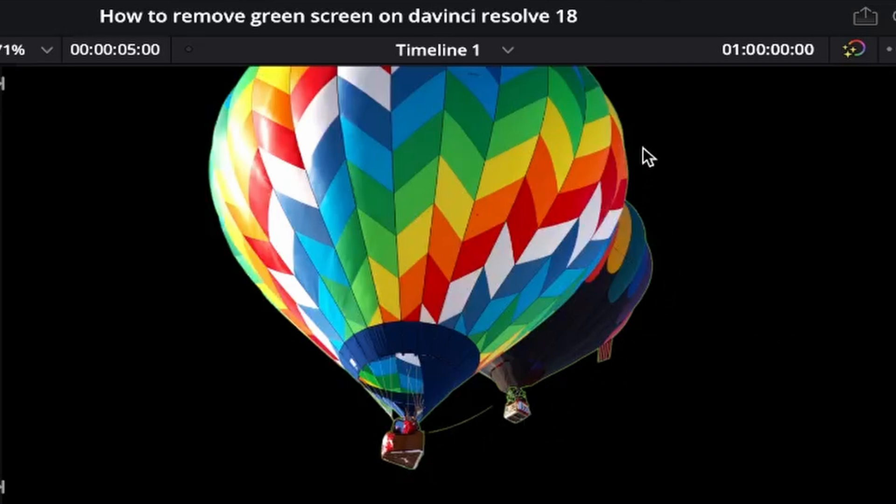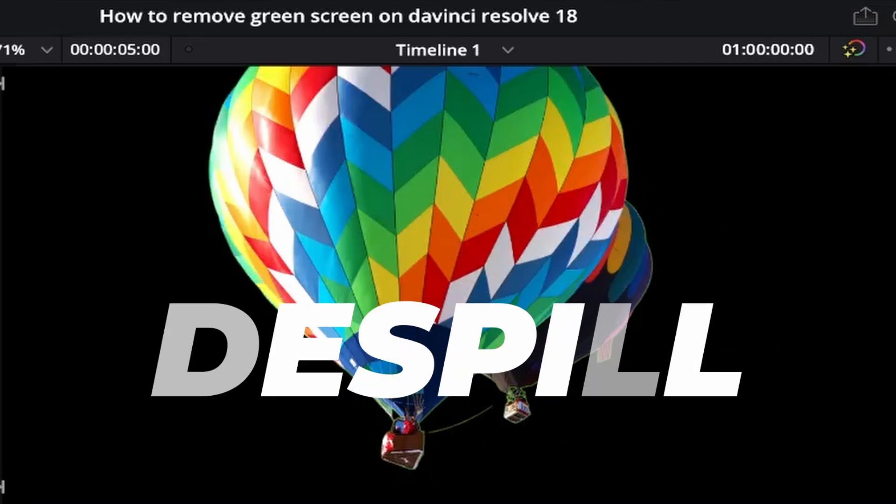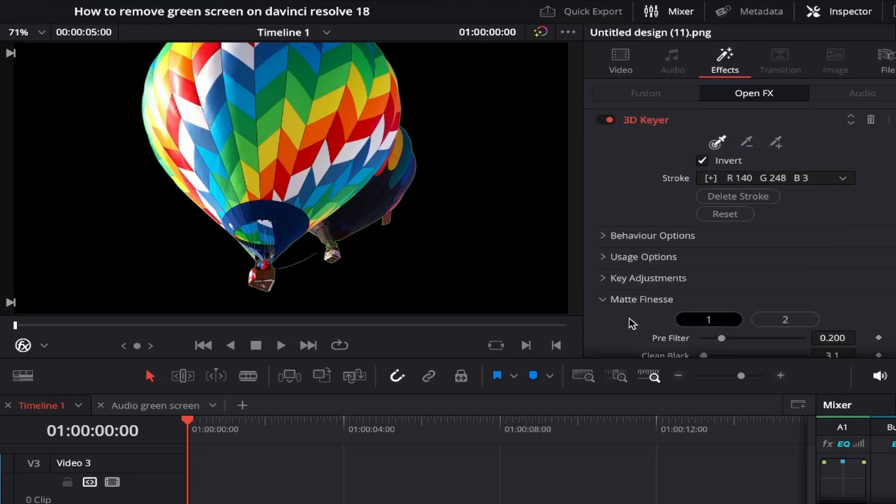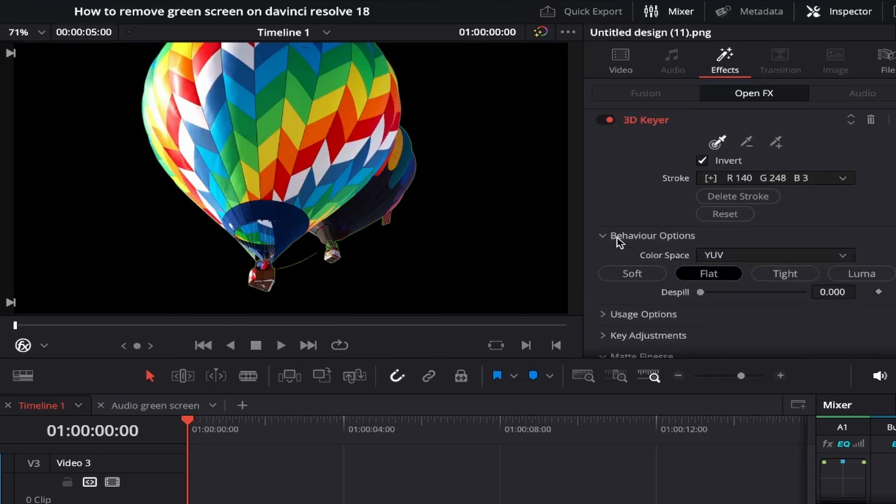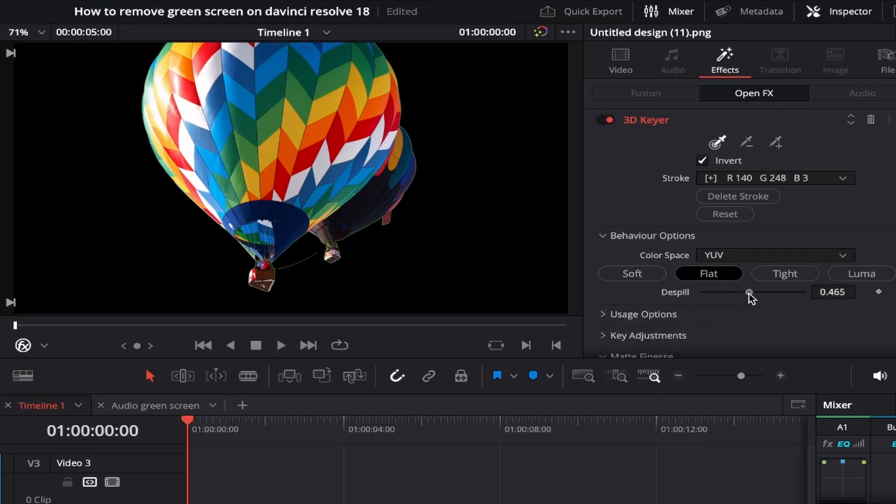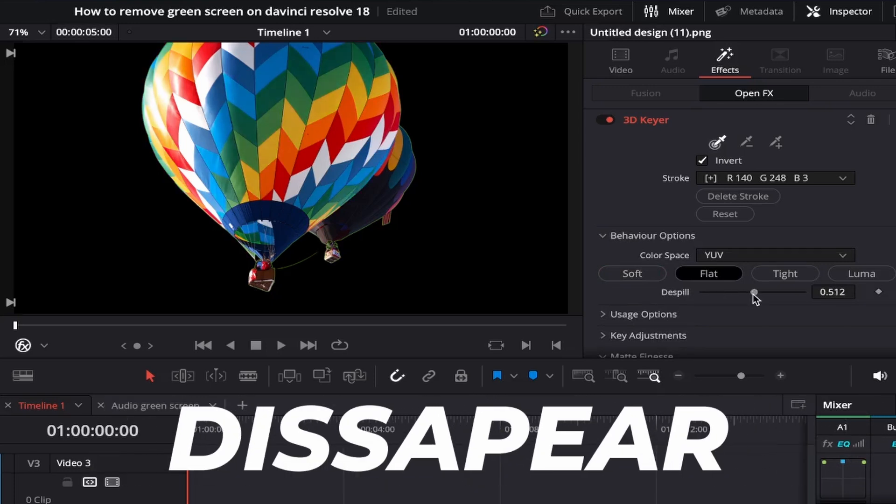To fix this we need to use the last tool called de-spill. If we come up you'll see a section called behaviour options. Click into this and here you'll see de-spill. Simply move the slider to the right while looking at your image and the green outline should start to disappear like so.